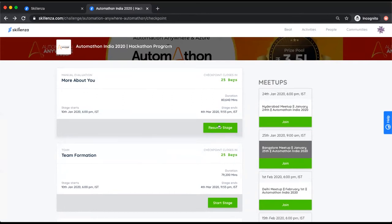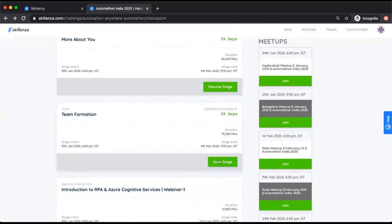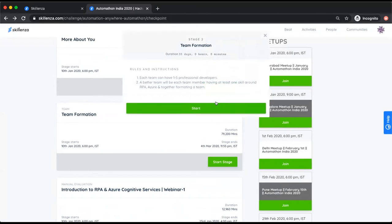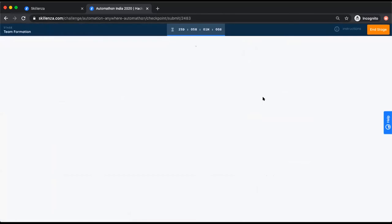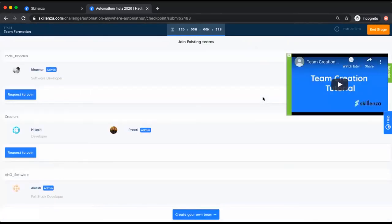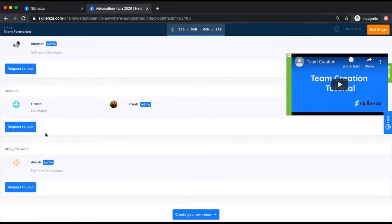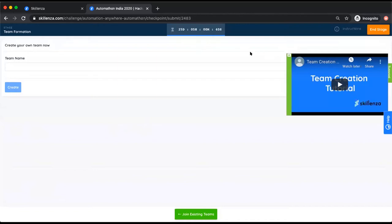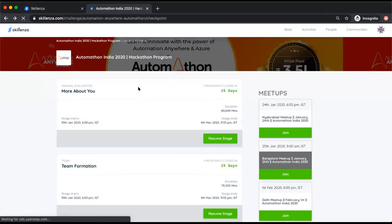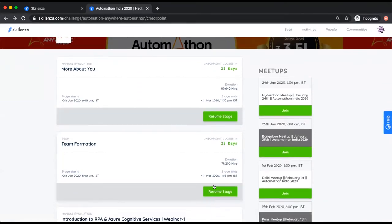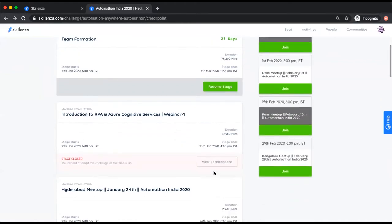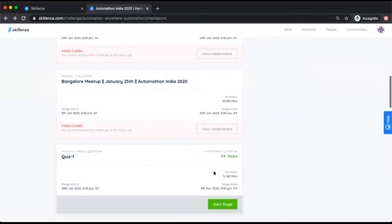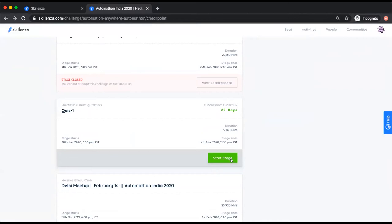In the Team Formation stage, click Start Stage and you can send requests to other teams or create your own team by clicking the create button and giving a team name. You can also send invites to specific people you want in your team. Quiz One is already live — click Start, read the instructions carefully, and answer each question, clicking Submit and Continue after each one.